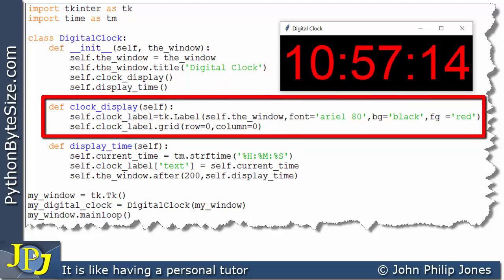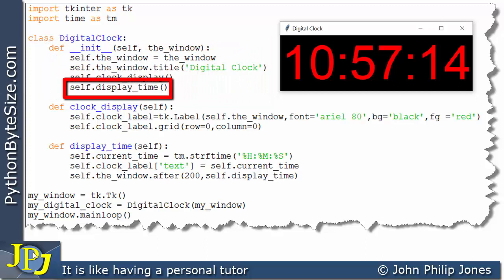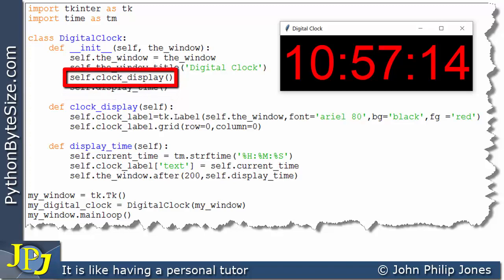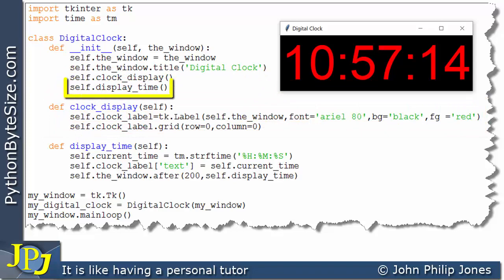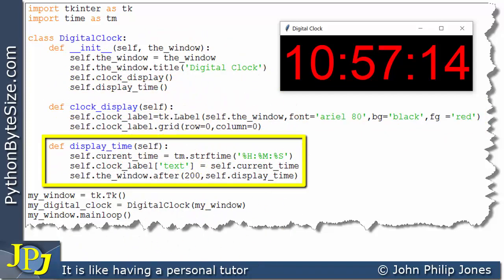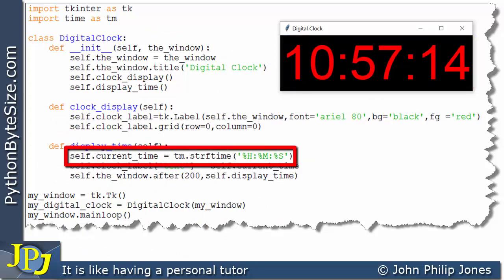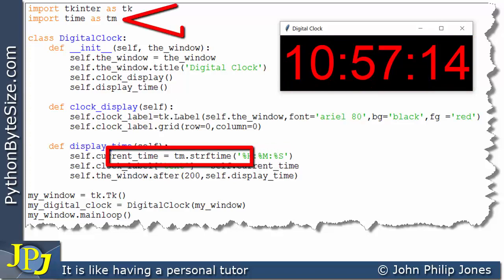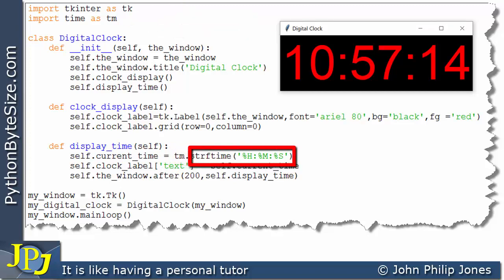This method has finished executing, so control returns to the initialization method, resulting in the next statement executing — which is a call to the method responsible for setting the label to the current time. This is the first line of that method to execute: using the time module and its 'strftime' method, passing in a format asking for the time to be returned in hours, minutes, and seconds.